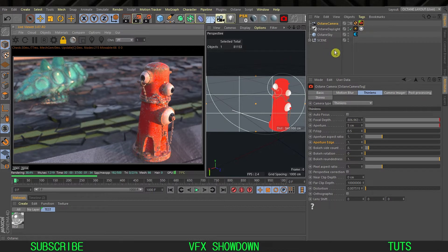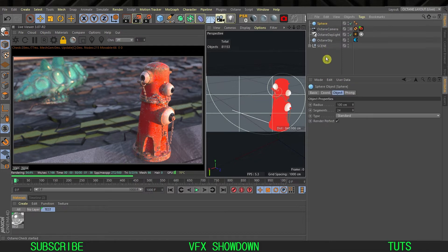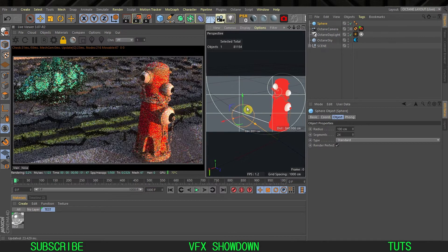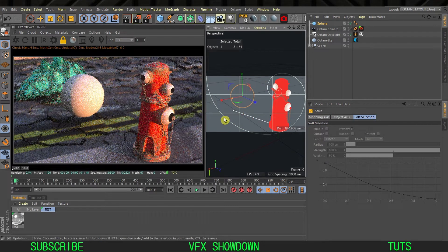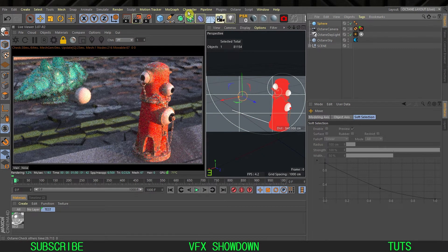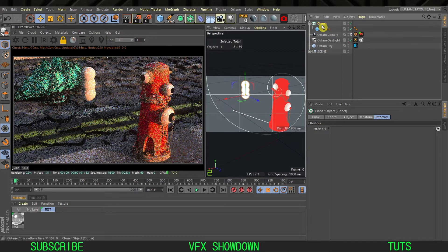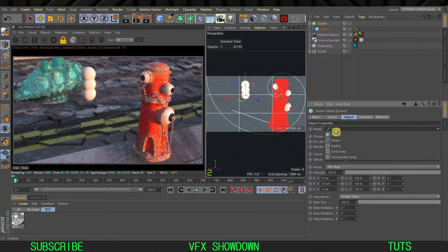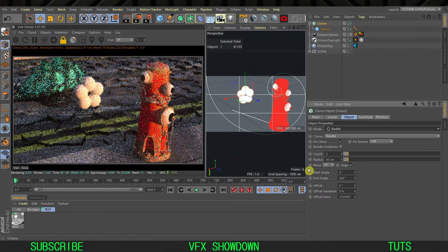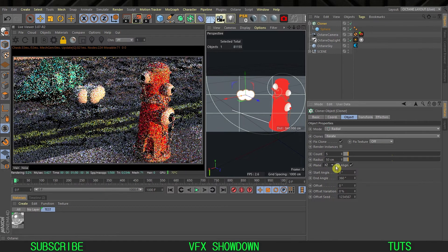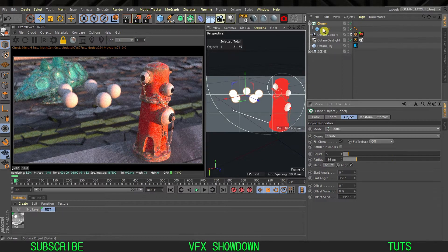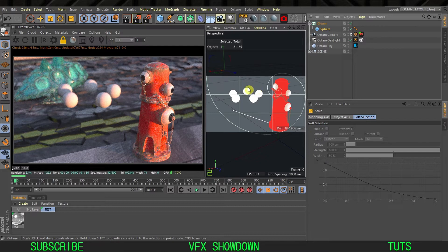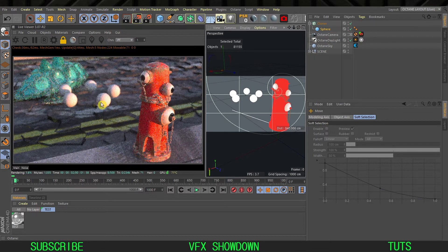Let me show you a better way. Let's drop a sphere in the scene, move this, scale this down, and put this sphere into a cloner. Select the cloner, go to the object and change the mode to radial. Change the plane type to XZ and increase the radius.